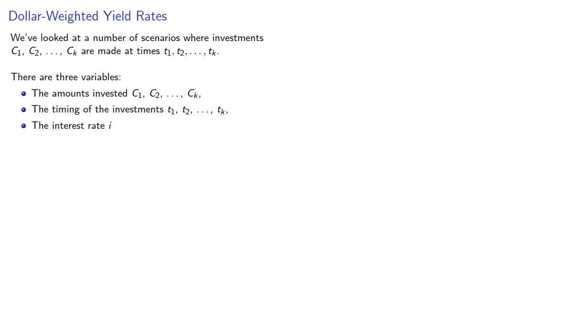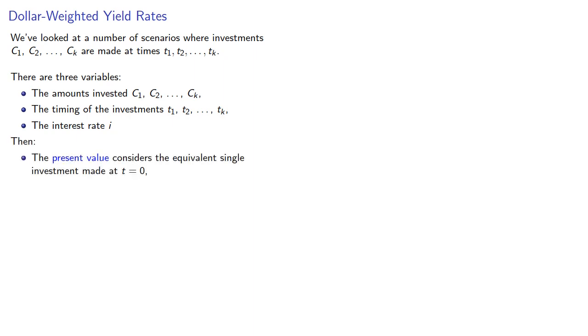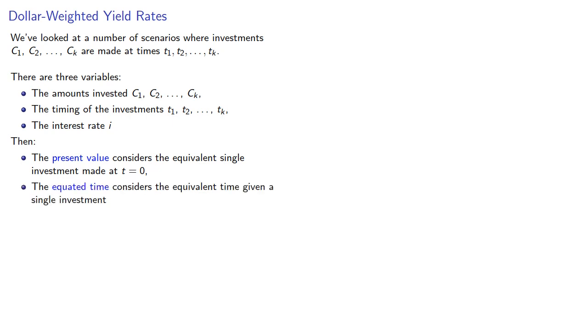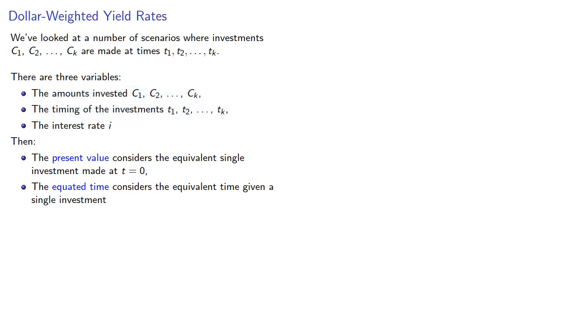Then we computed several different quantities of interest. The most important is probably the present value, which considers the equivalent single investment made at t equals zero. Another quantity we considered is the equated time, which considers the equivalent time given a single investment. Note that these correspond to either changing the amount of time or the amount of money. We could also look at the interest rate and get the dollar-weighted yield rate, which considers the equivalent interest rate.